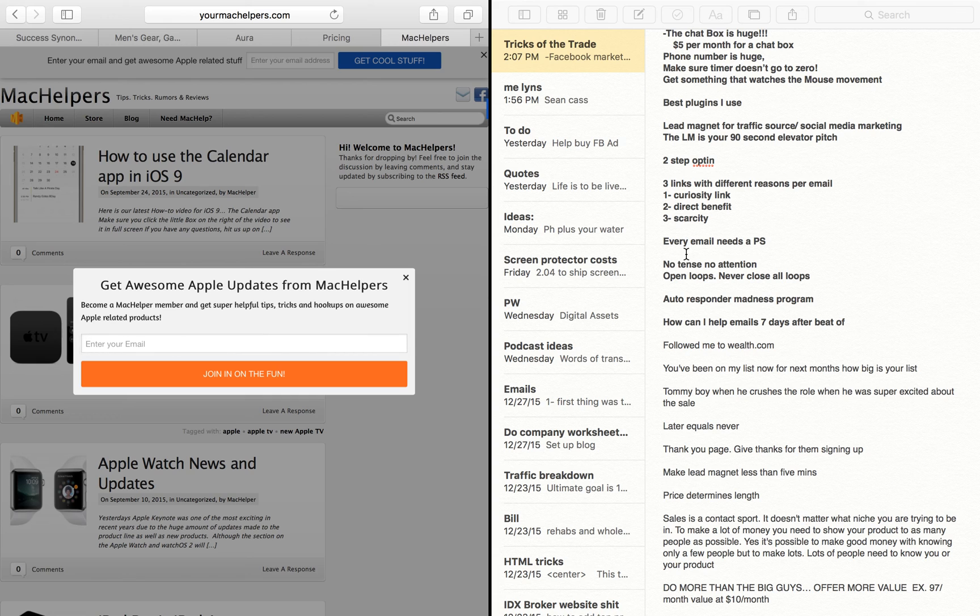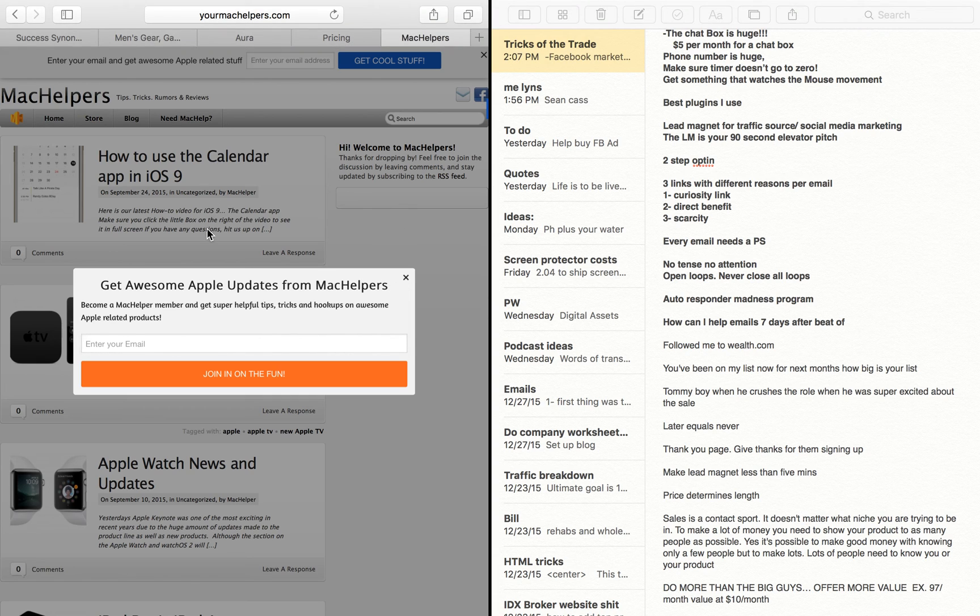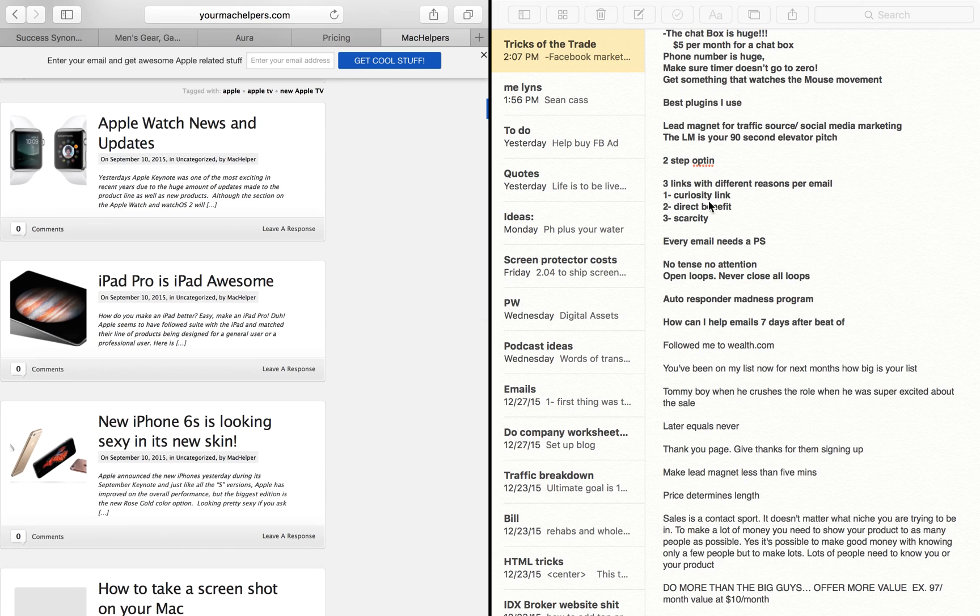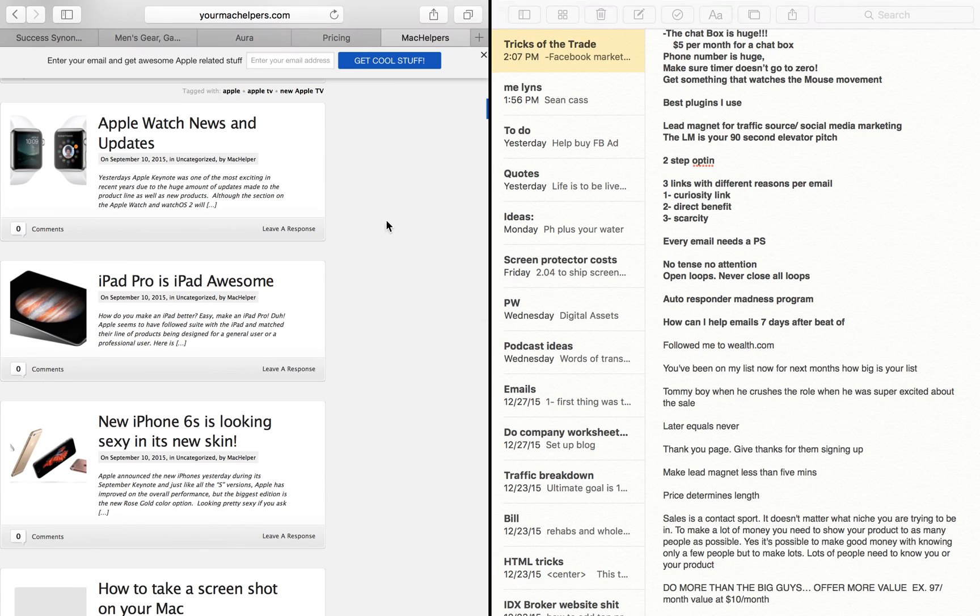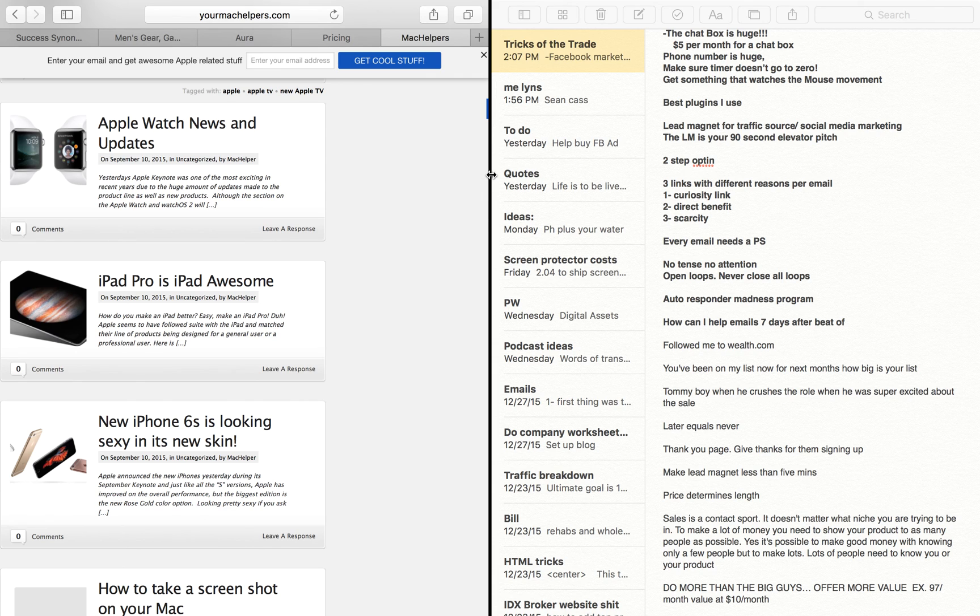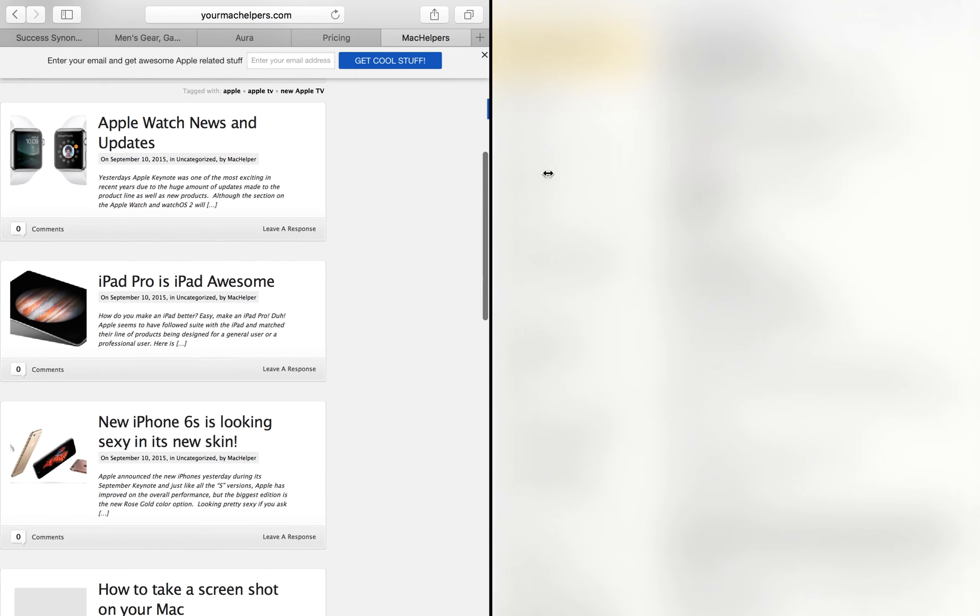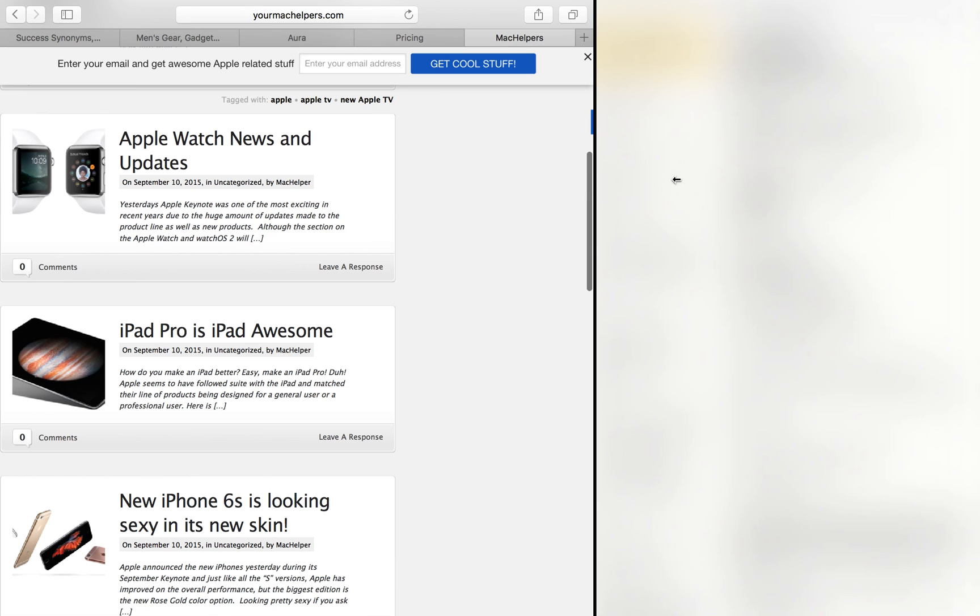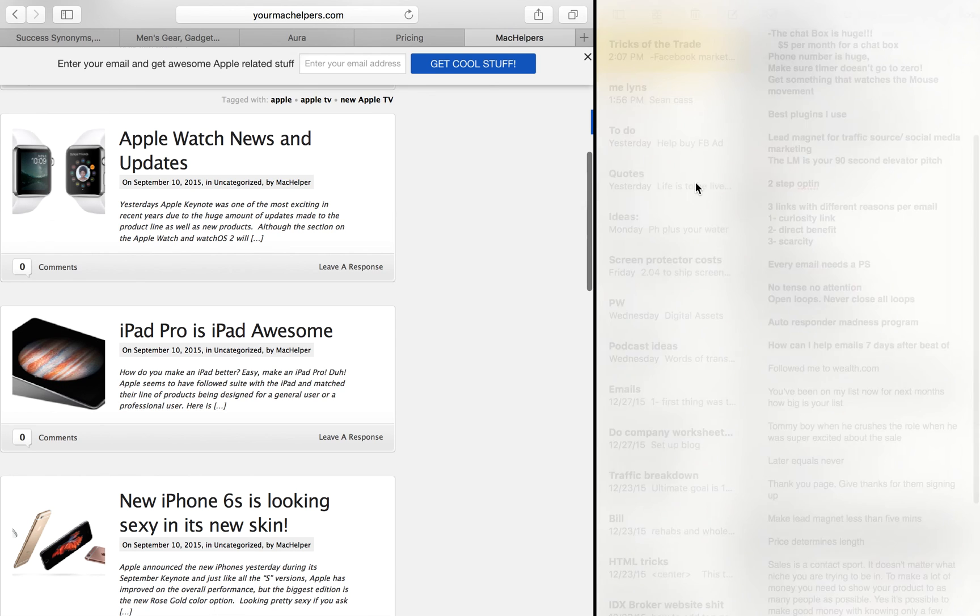So now you can go back and forth and look at different things and come back here and take notes. So if you want to resize it, let's say you don't need all that space for the notes and you want a little bit more for the website, you just click and drag on that black line.